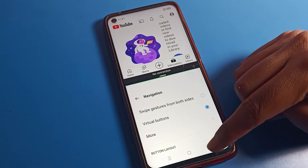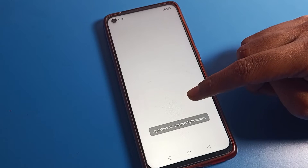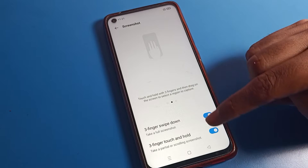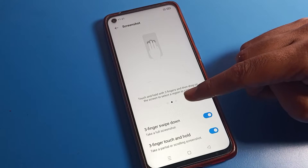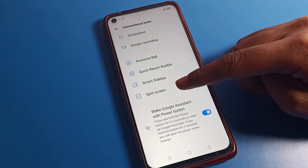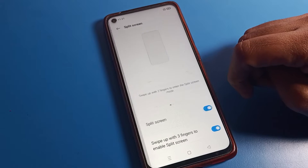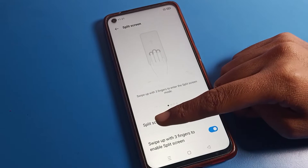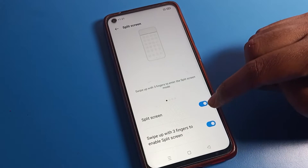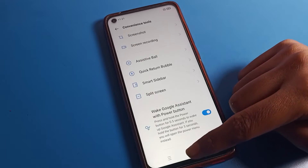You can also see screenshot settings and screen recording settings here. Once you scroll down, you can see your split screen option. Tap on it and you can see split screen is currently enabled. We will disable both options from here.